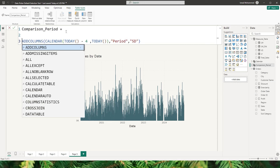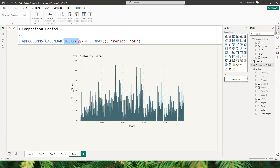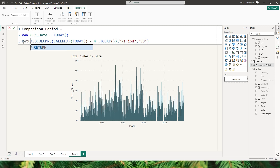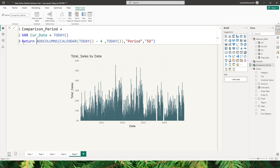Now let's go back and add more periods. Since I'll be using the TODAY function repeatedly, it's better to define it as a variable so we calculate today's date only once and reference that variable each time — this will help improve the performance of this measure. I'll call this variable CurrentDate, assign the TODAY function to it, and then add a RETURN statement.